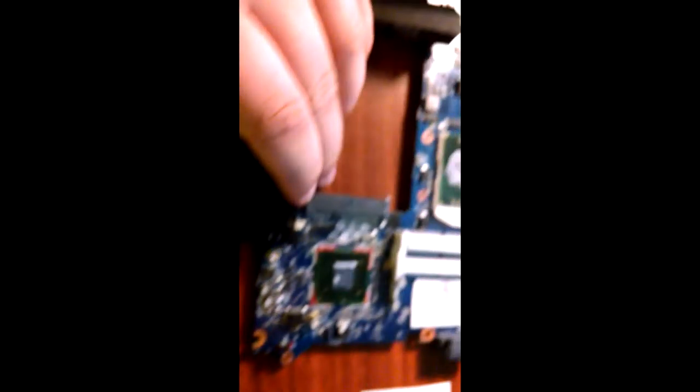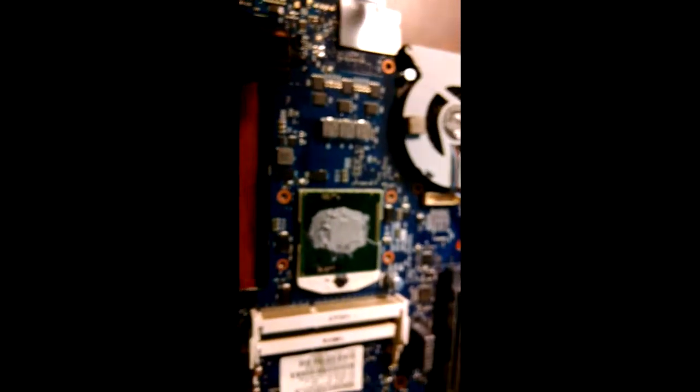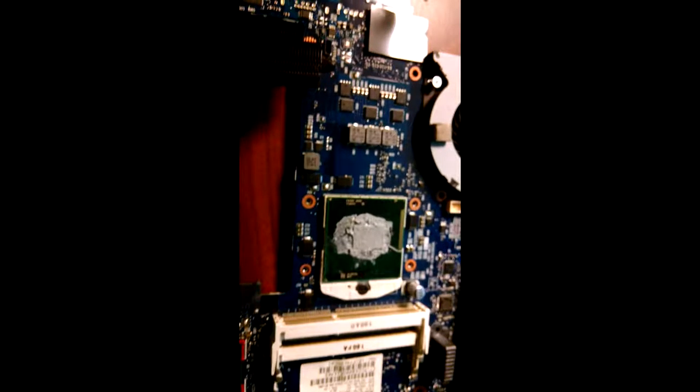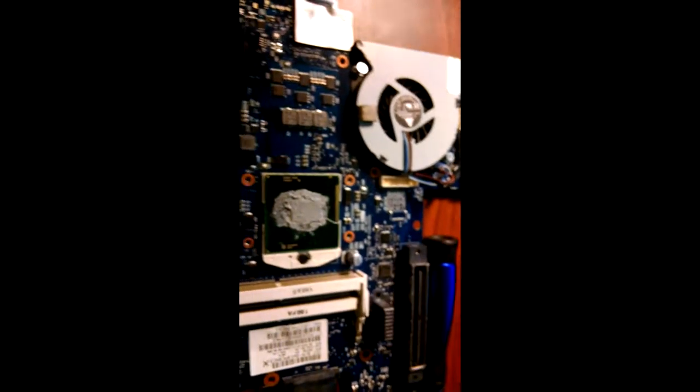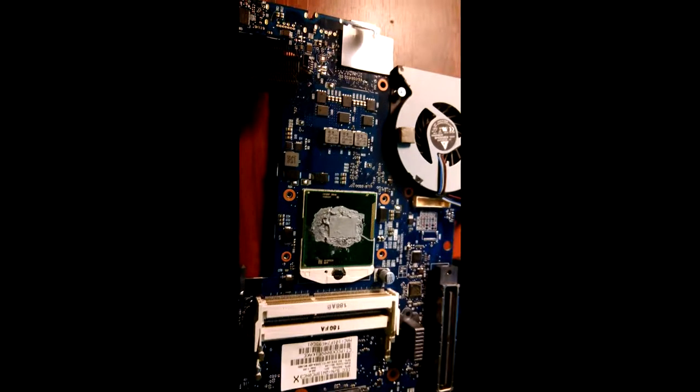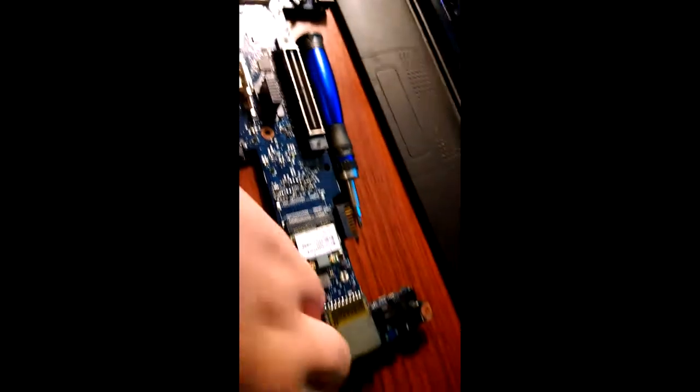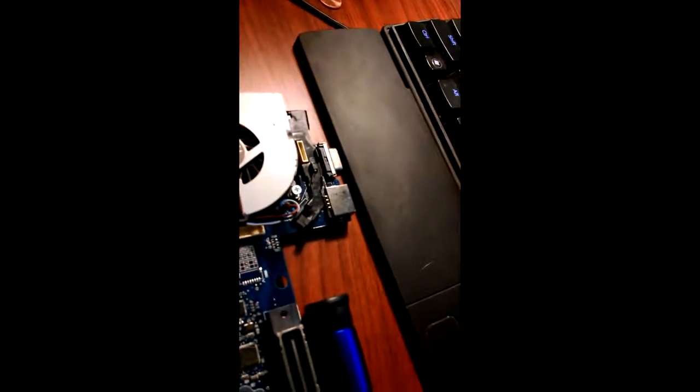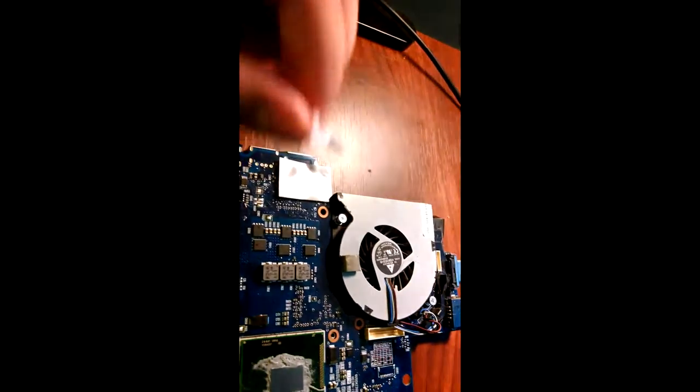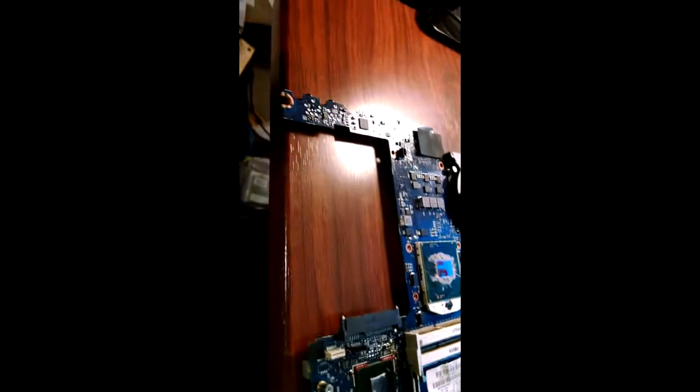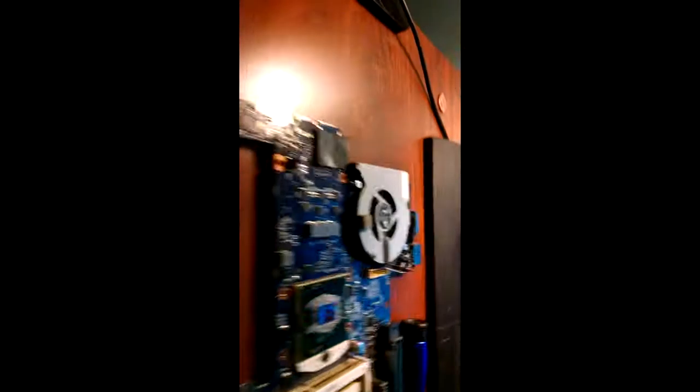As you can see, this thermal paste is pretty decent actually, but I'm going to clean it off. You want to clean off this part, the heat sink and the CPU itself. Laptops have CPUs and also GPUs that have their chip exposed like this. I'm trying to switch hands. I'm going to put it down for a second. I'm going to start cleaning it off.